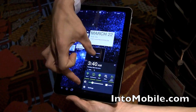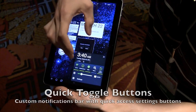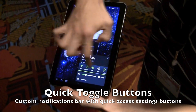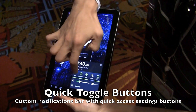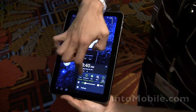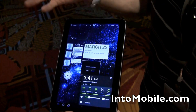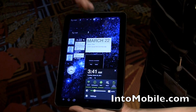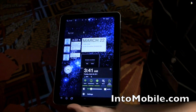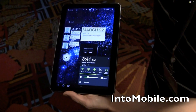Also, the notifications bar right here — you'll notice that the notifications area has also been customized. Samsung put their power toggles right into here, as we're used to seeing with TouchWiz UI, like say 3.0 on the Samsung Galaxy Tab, the 7-incher.